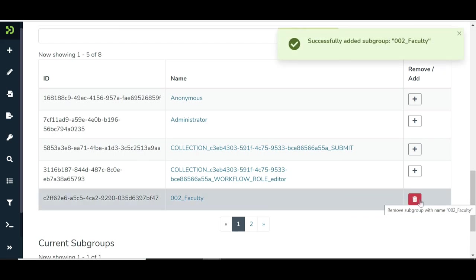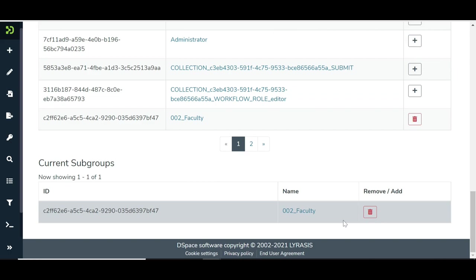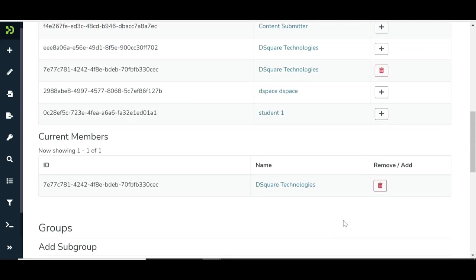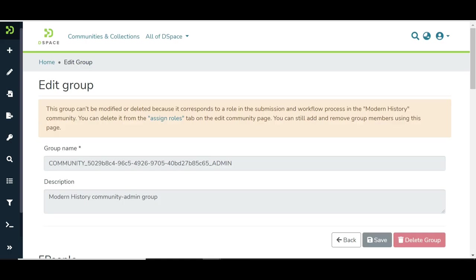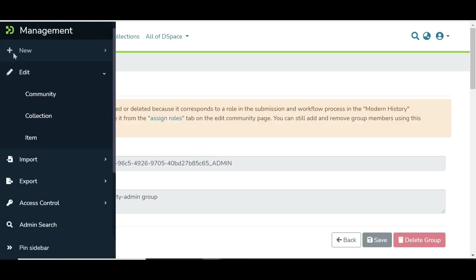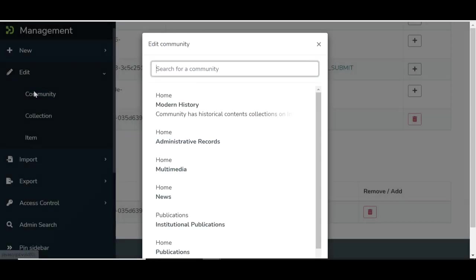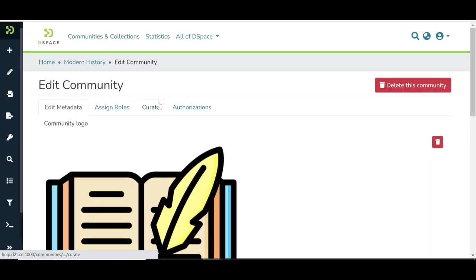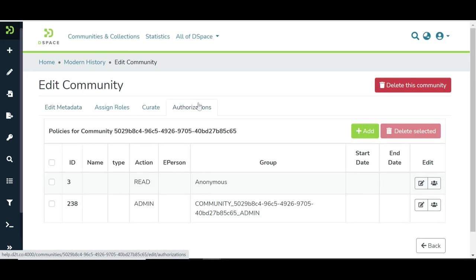That was the Community Administration Management. Let us go back to the Edit Community page to understand policy creation under the Authorization tab. Like DSpace 6, users can create policies related to Community access rights in this section.